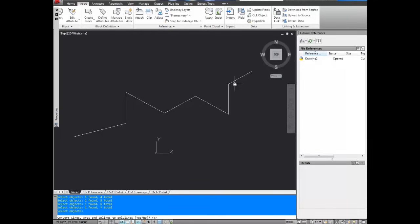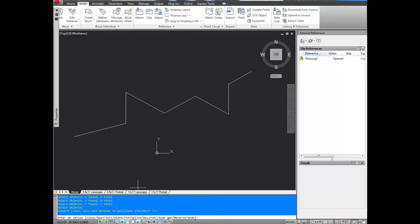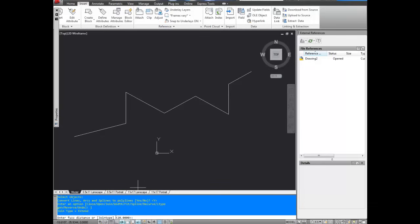Hit enter again, and it's going to ask if we'd like to convert these to polylines. We're going to leave it as the default, yes, and hit enter. And then we're going to hit the j command to join them. J, enter.